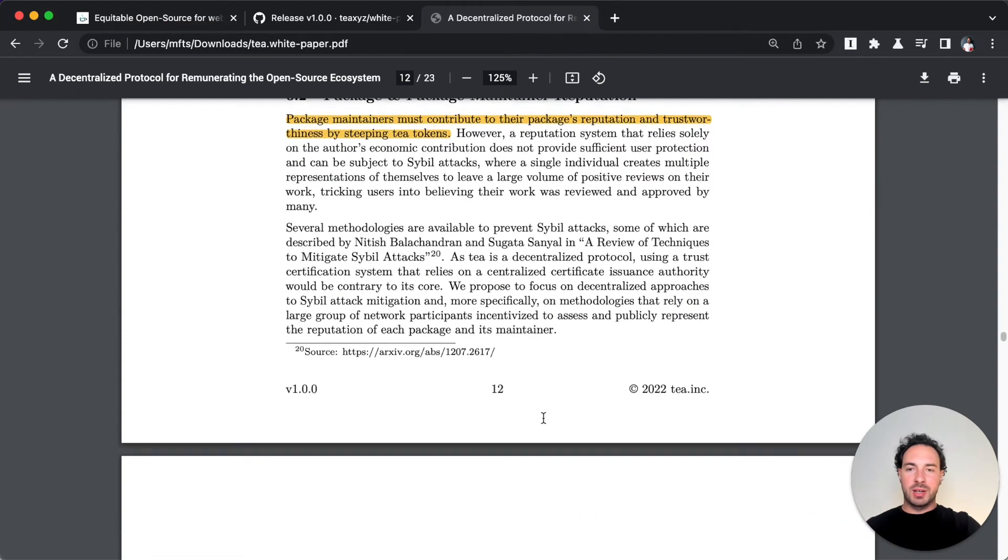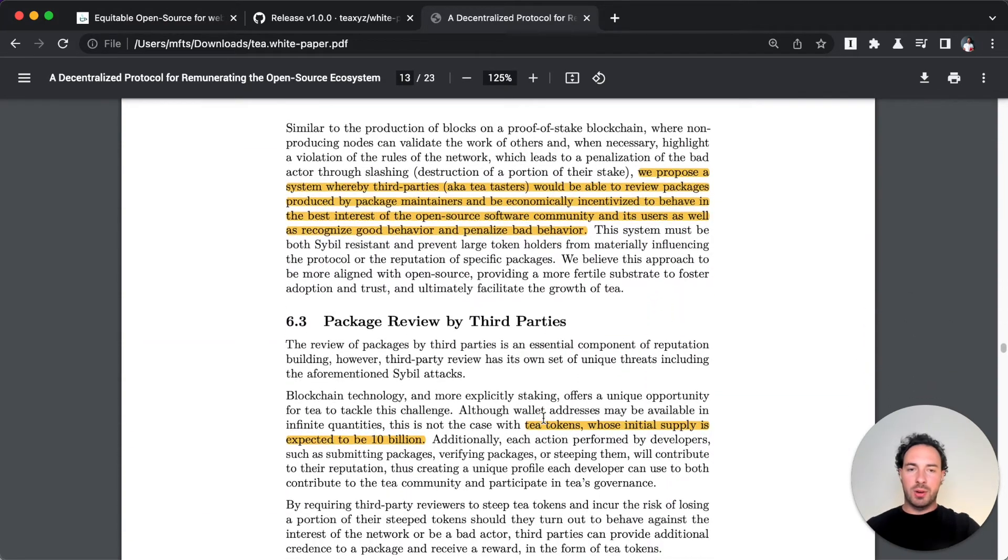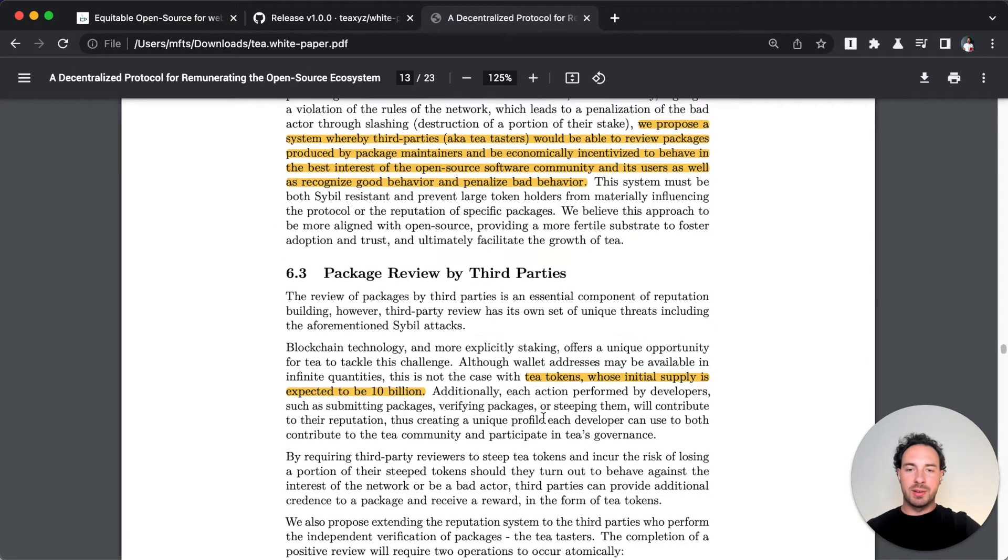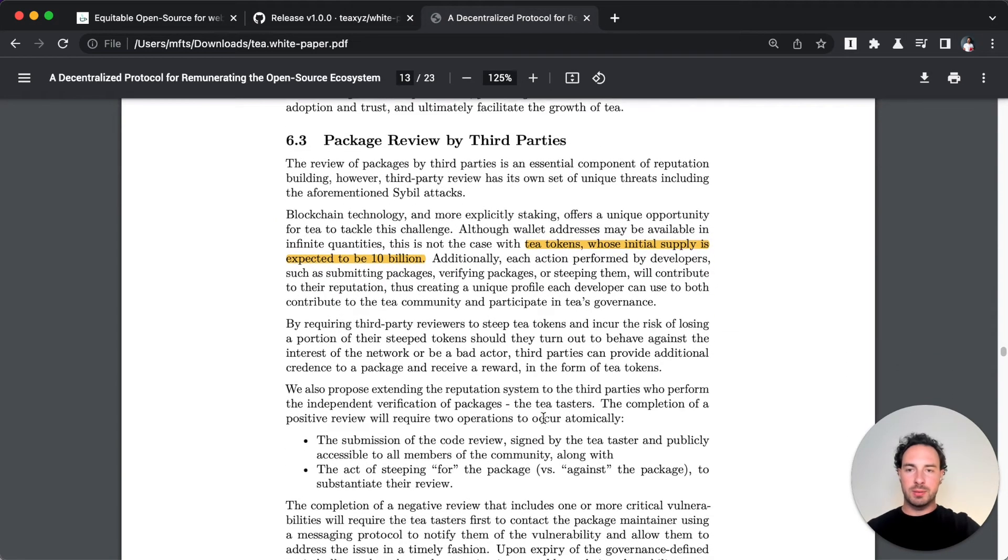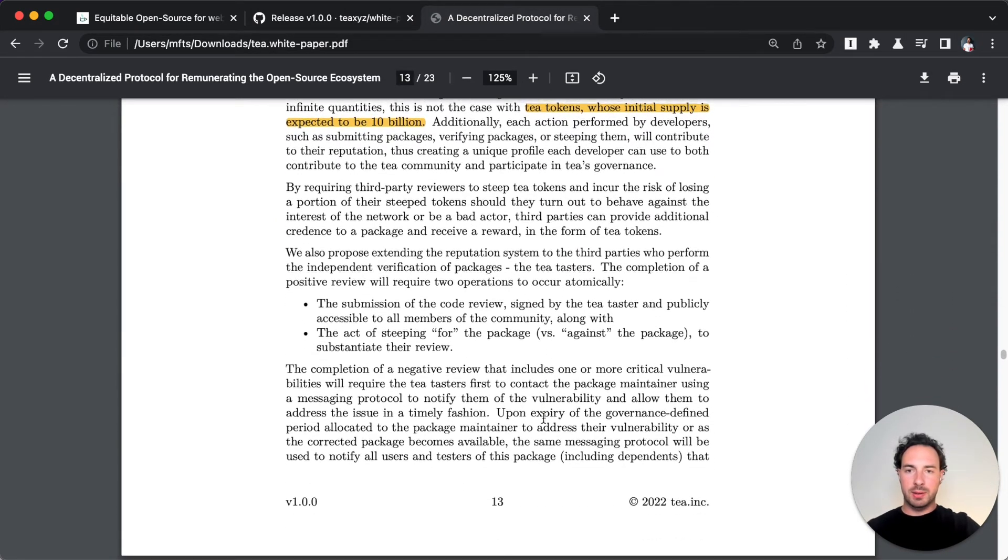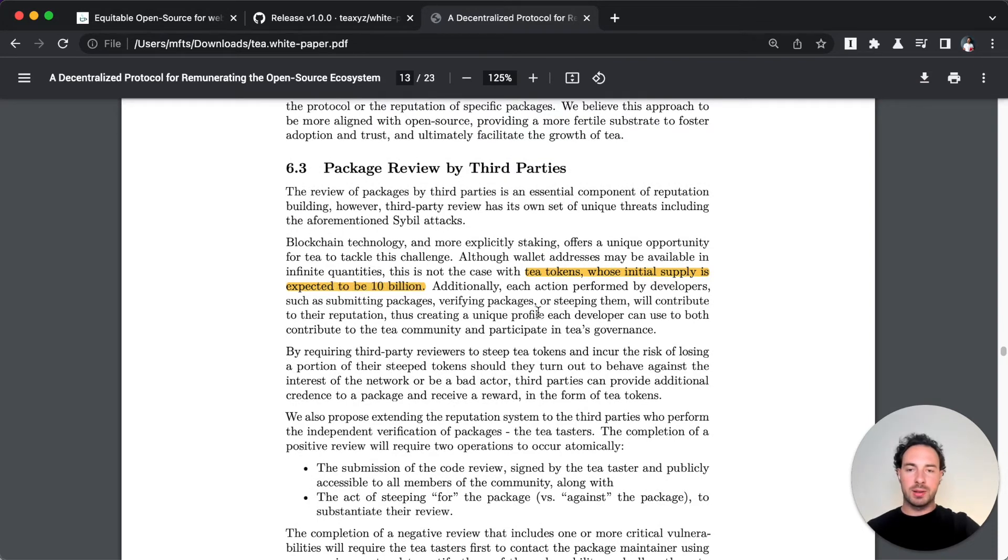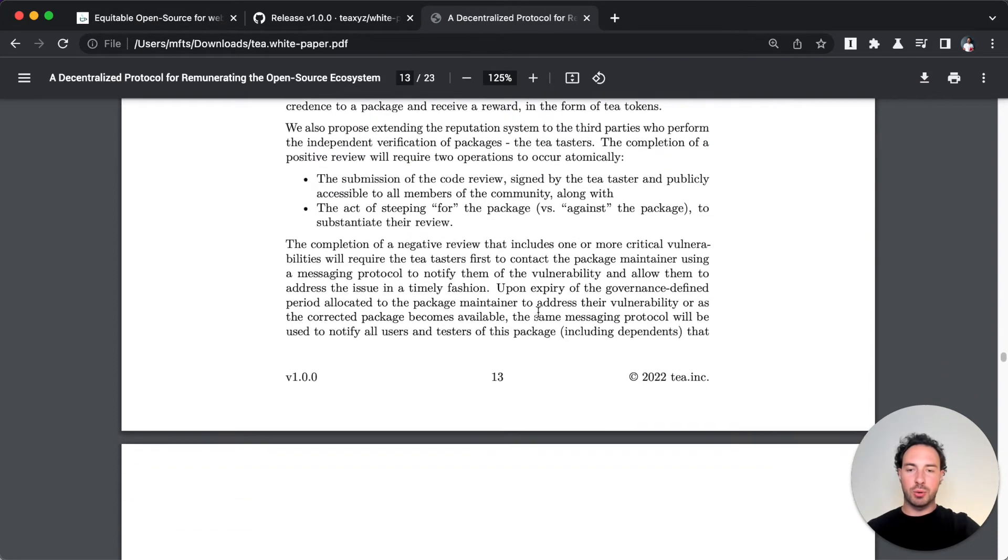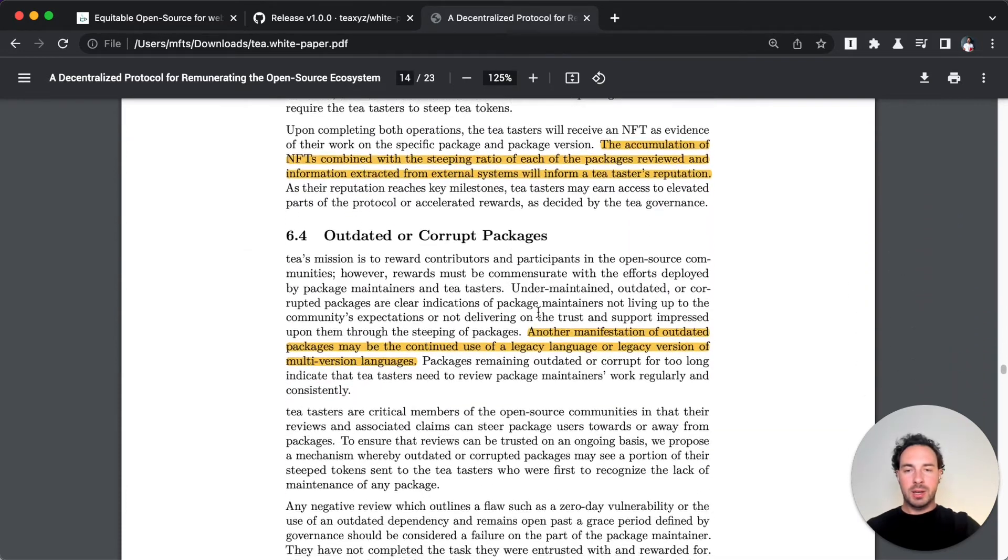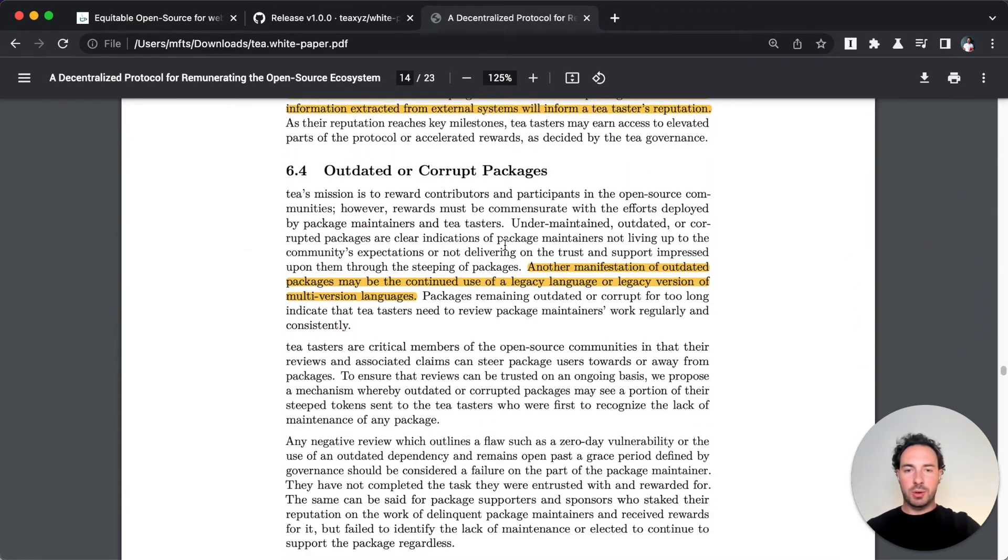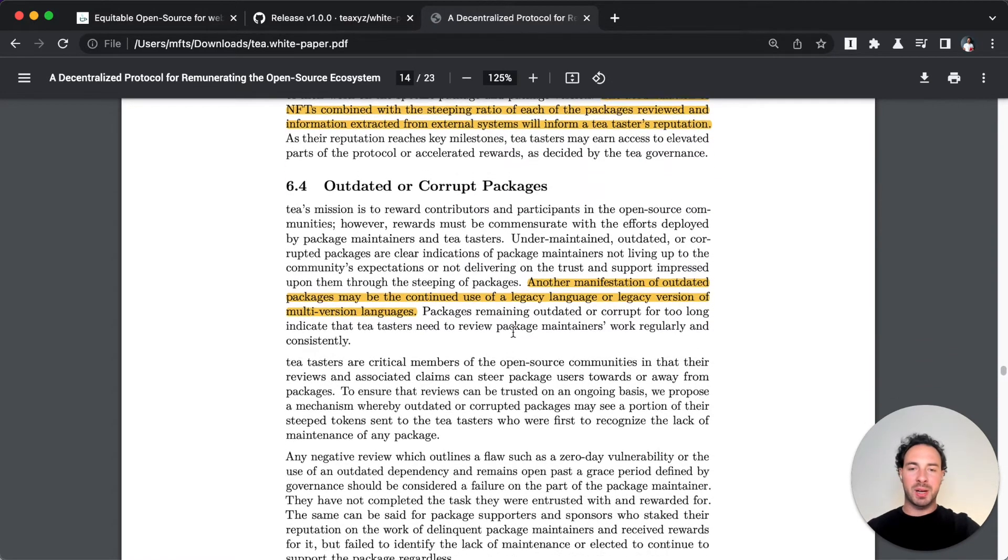Reputation I touched upon already. It's all done through this whole steeping mechanism. There's going to be 10 billion as an initial supply, 10 billion of T tokens.